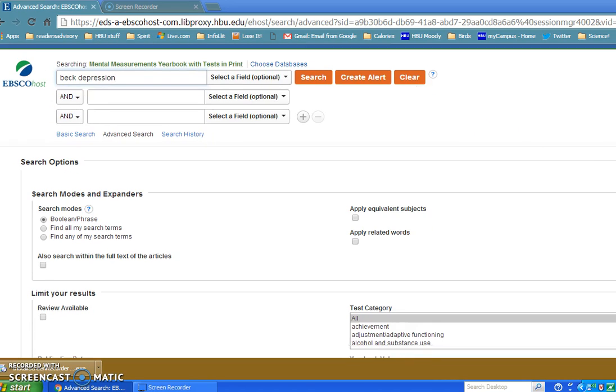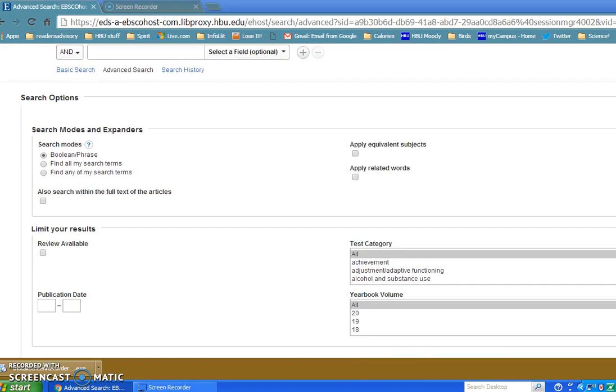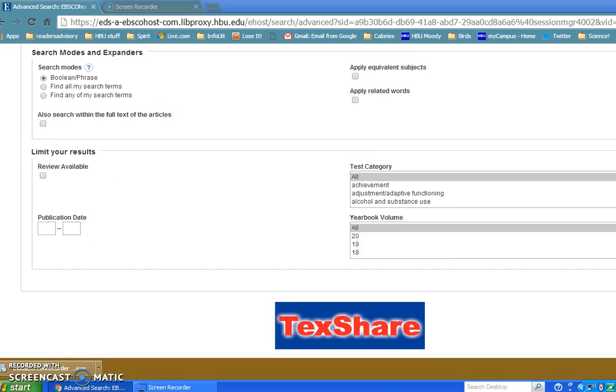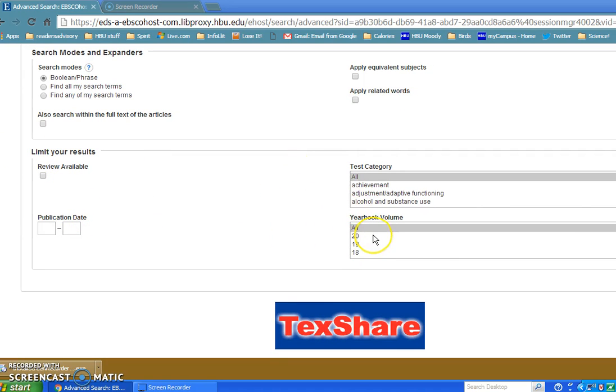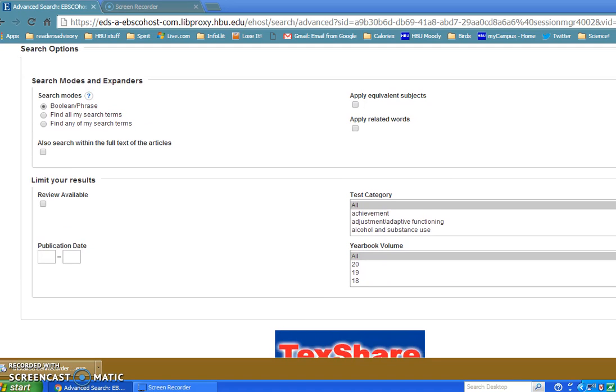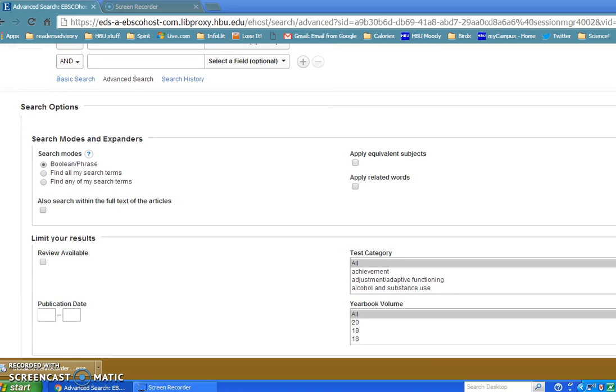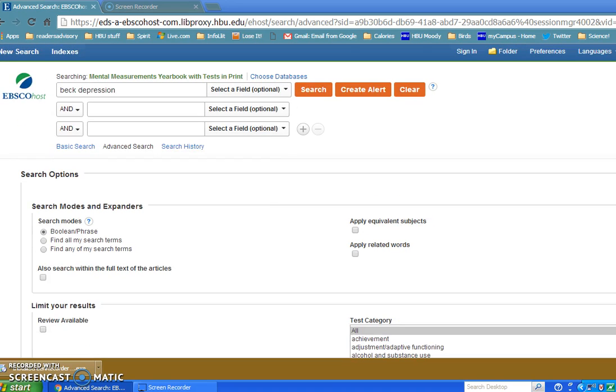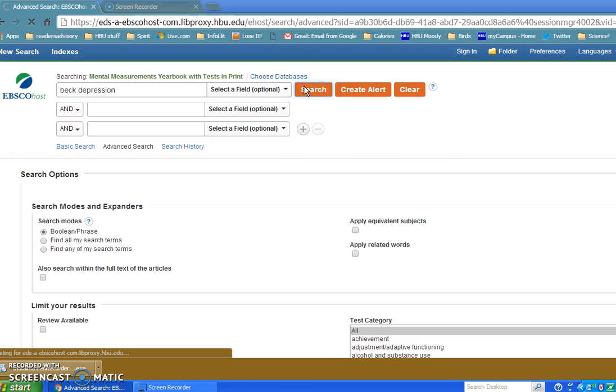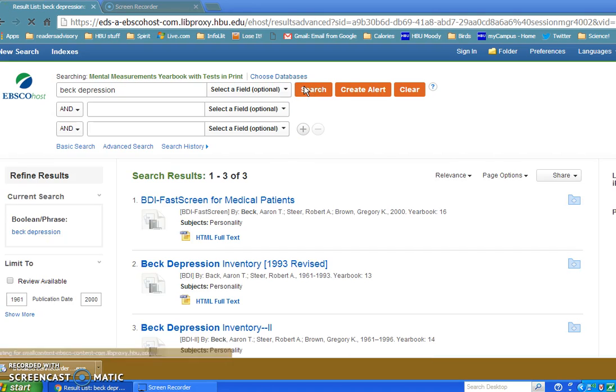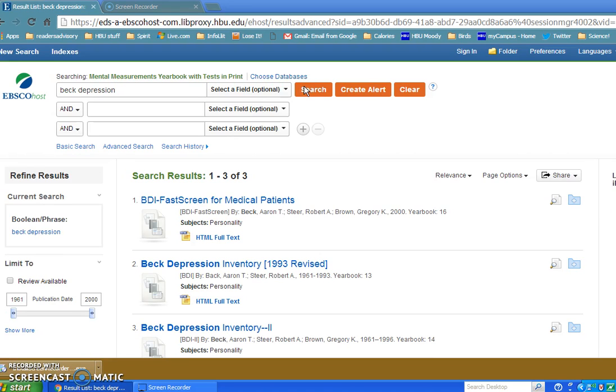You also have a choice to scroll down and limit by publication date, review available, or the yearbooks. Remember I said that we have the actual yearbooks in the library, but we stopped buying them after volume 19, I think it was. Okay, so let's go ahead and search Beck Depression.